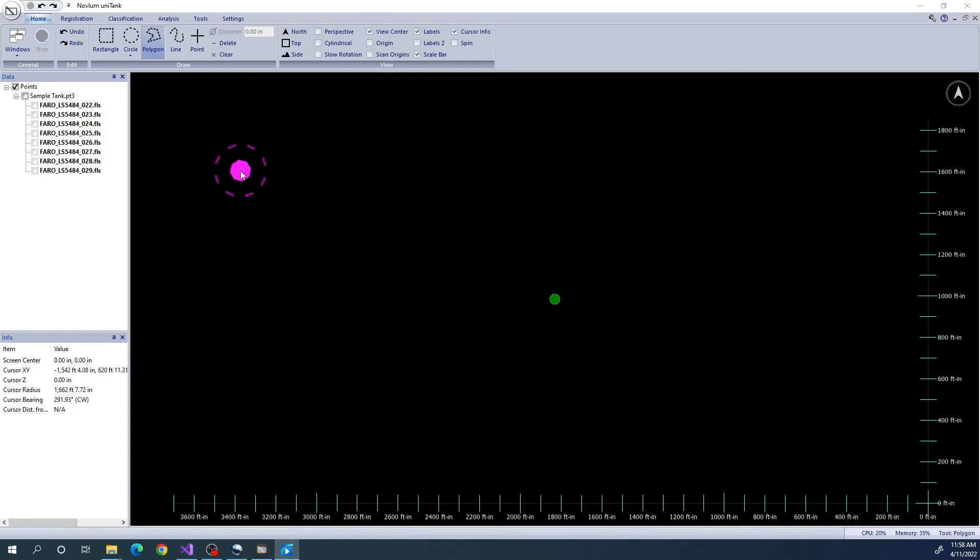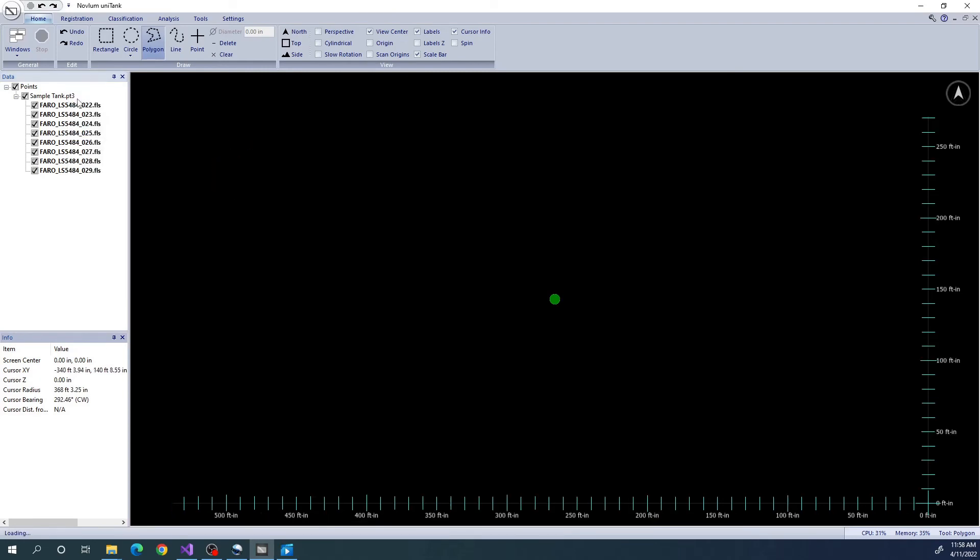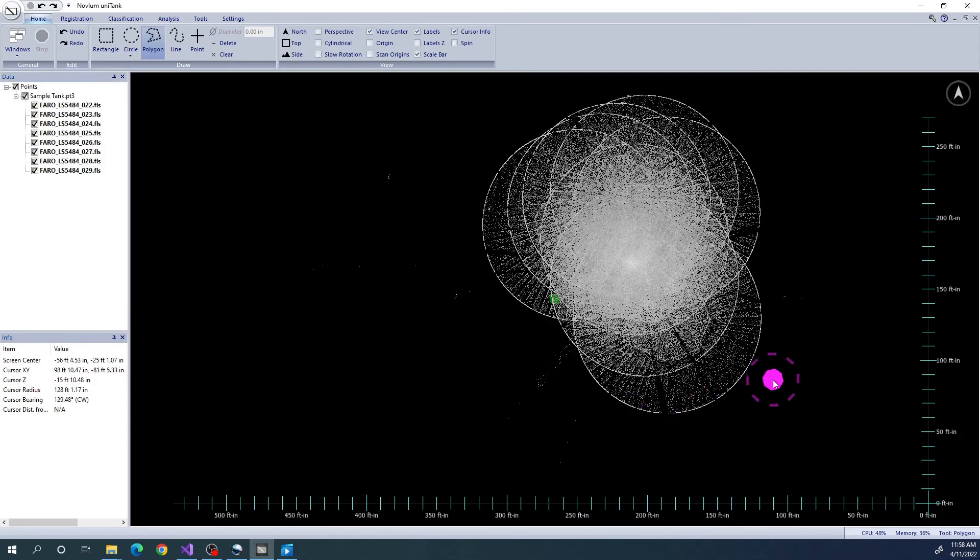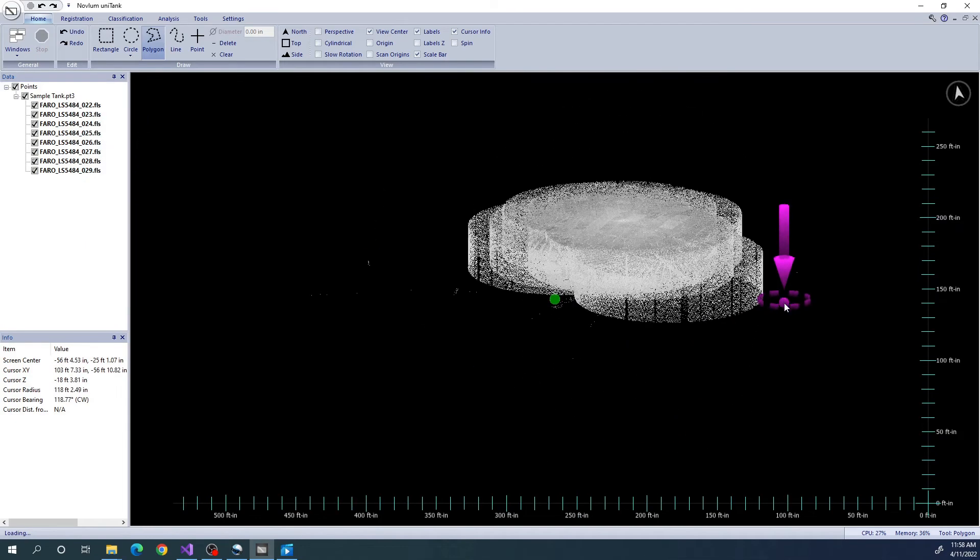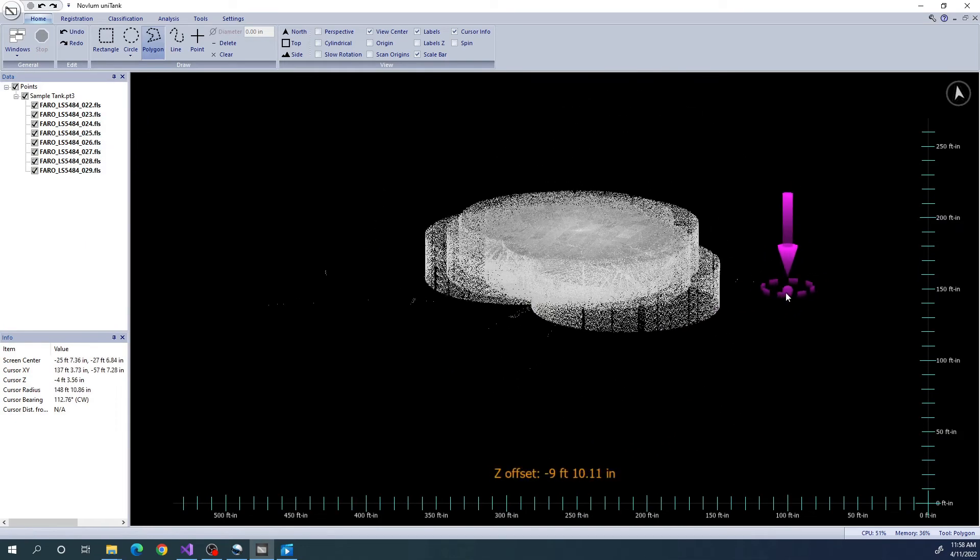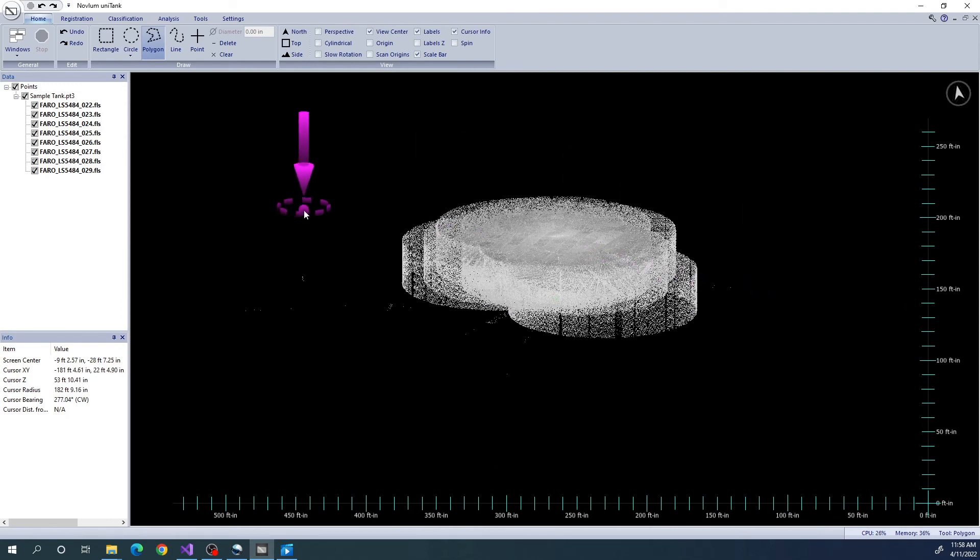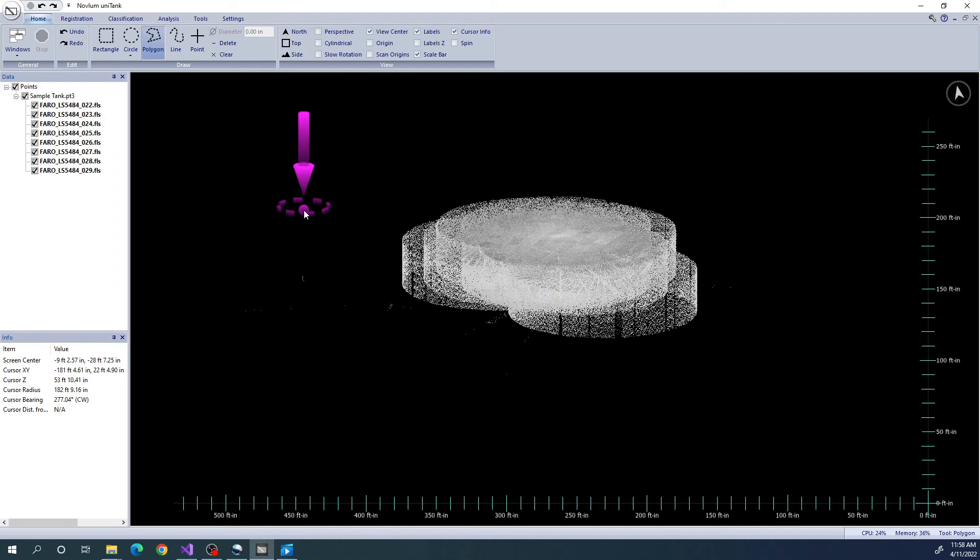In this video, I will demonstrate end-to-end internal tank analysis. Here I have a set of unregistered datasets of an internally scanned tank. Prior to this, I used the Import Points functionality to convert the raw scans into Unitank's internal data format. For more information about this, please see our Importing Data video to learn how to bring data into the Unitank environment.